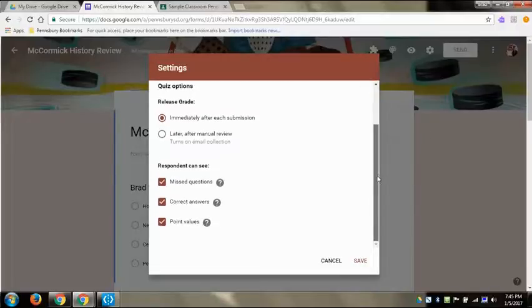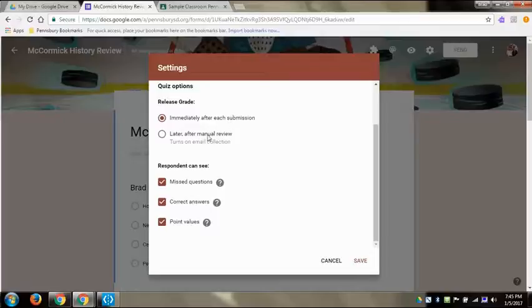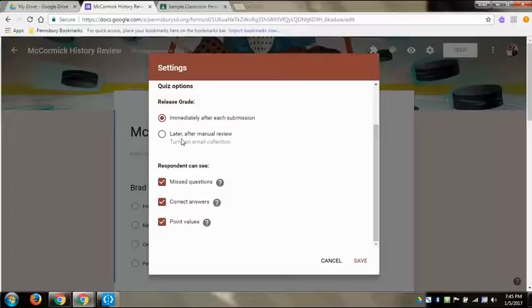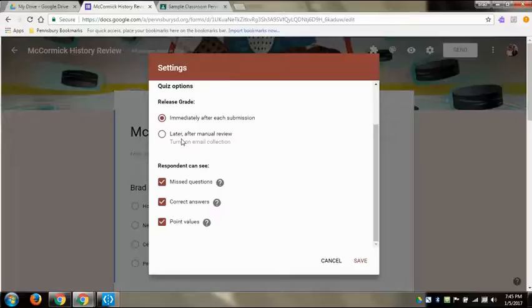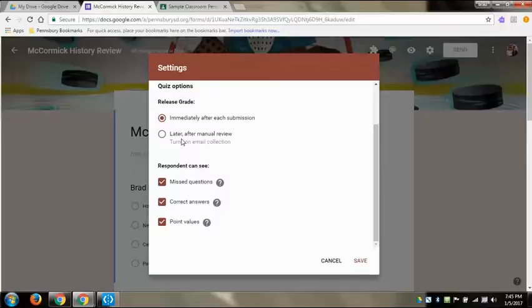And from here you have a bunch of different options that you can release the grade immediately after each submission or that you can then send them a message later on with the responses. So there's two different reasons why you would do this. One, if you don't want kids to know the answers right away because you have other students taking that, then you might want to put on later after manual review.